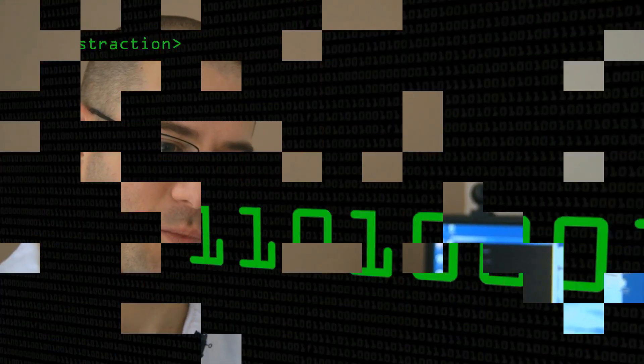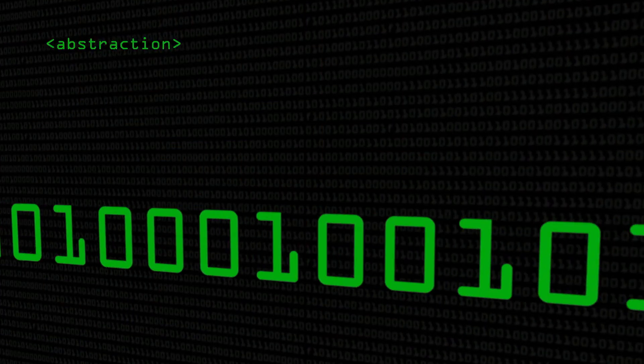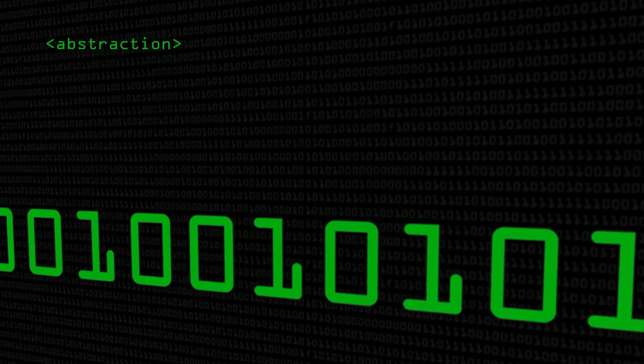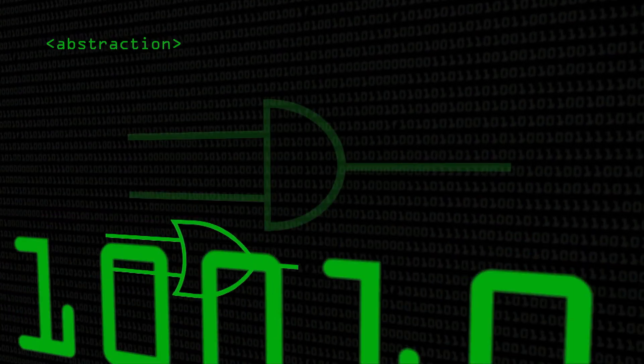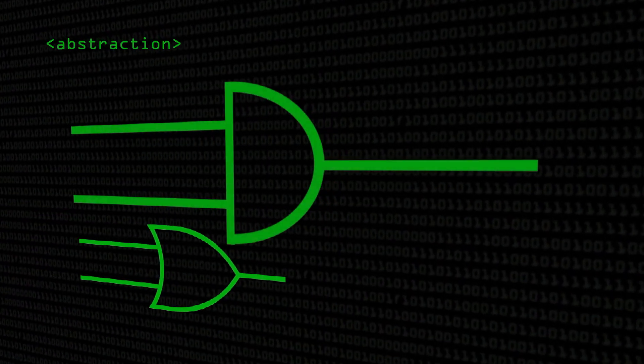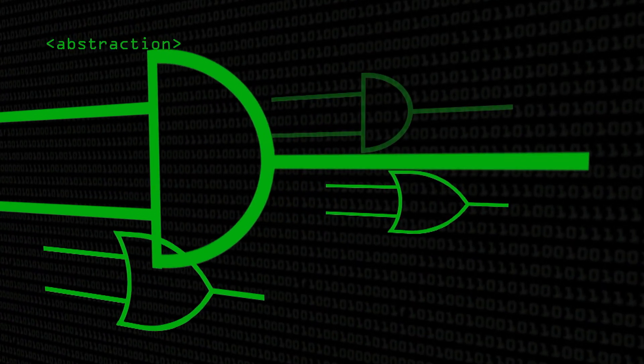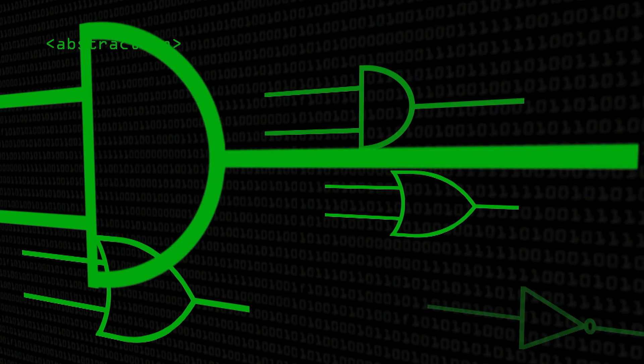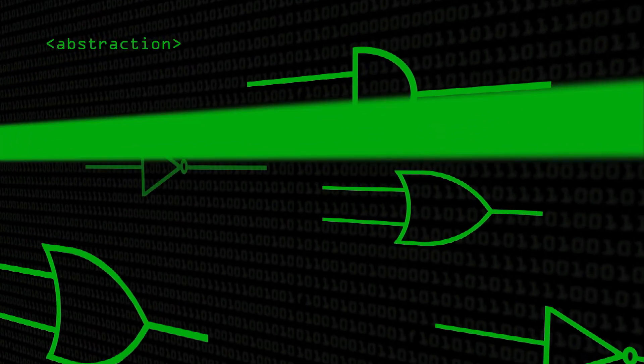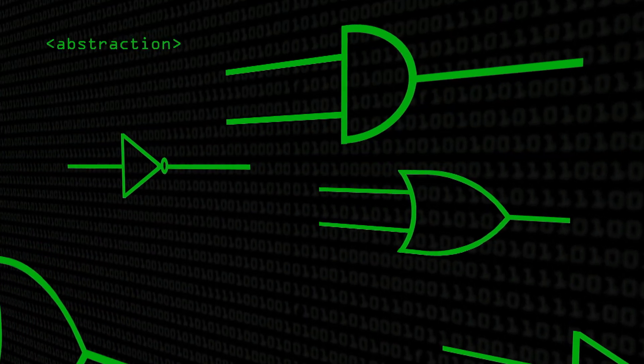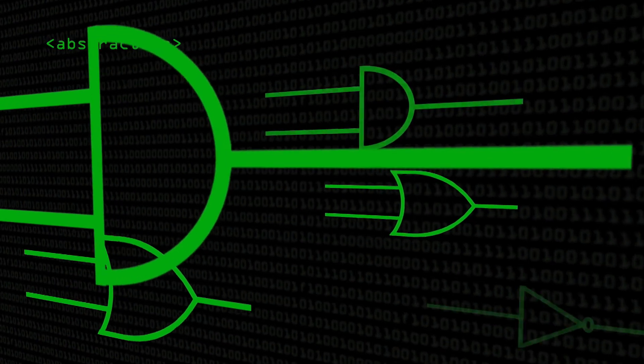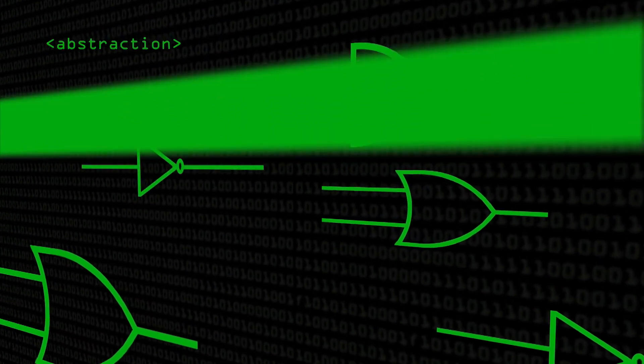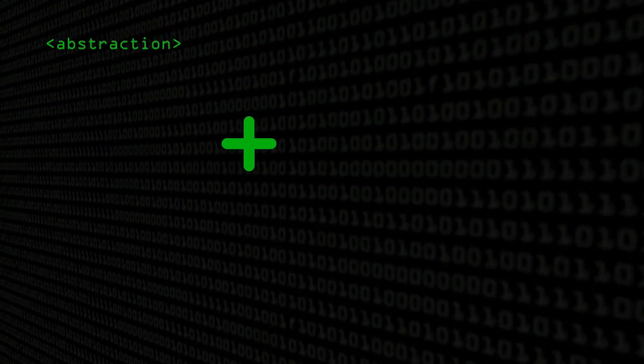And so we take the switches and the 1s and 0s and we turn those into a thing called logic gates. Things which do simple, human understandable instructions, so anding two numbers together or oring two numbers together. Really actually quite simple concepts. But the point is that you take the switches and you abstract those into a gate. You take the gate and you abstract that into an instruction like add or subtract or multiply.